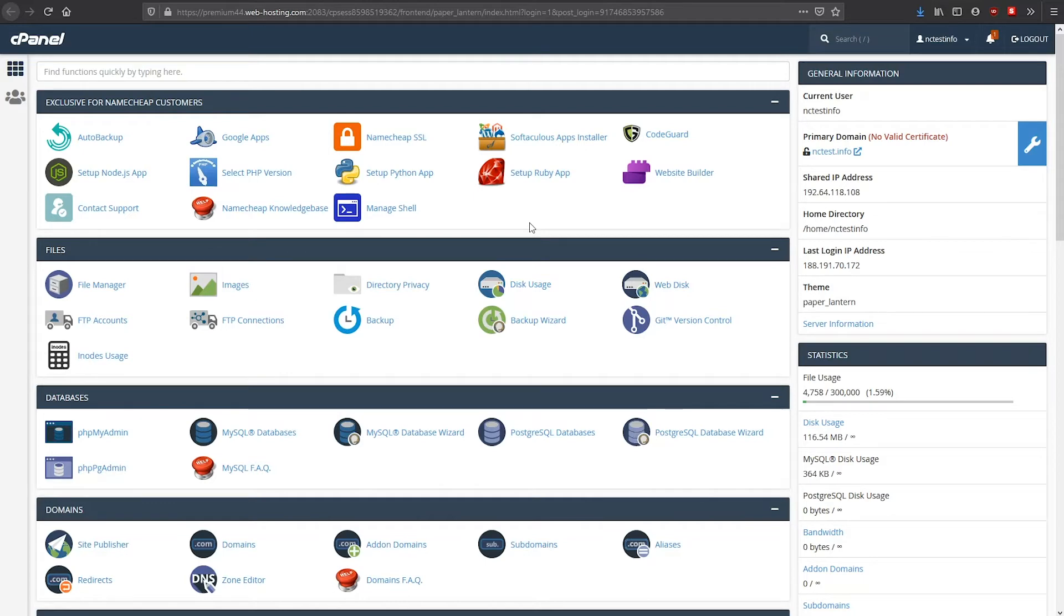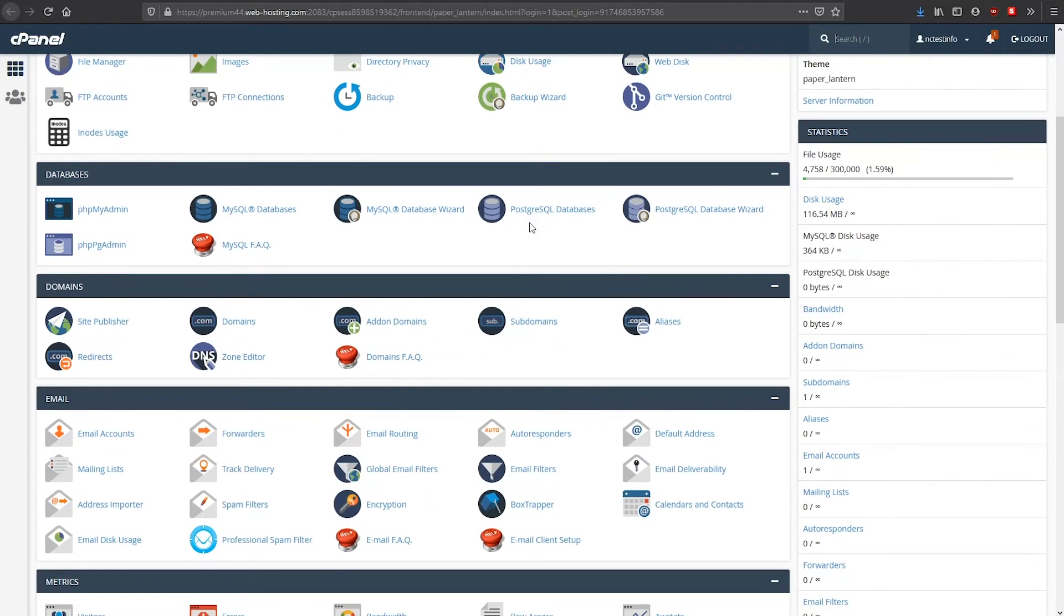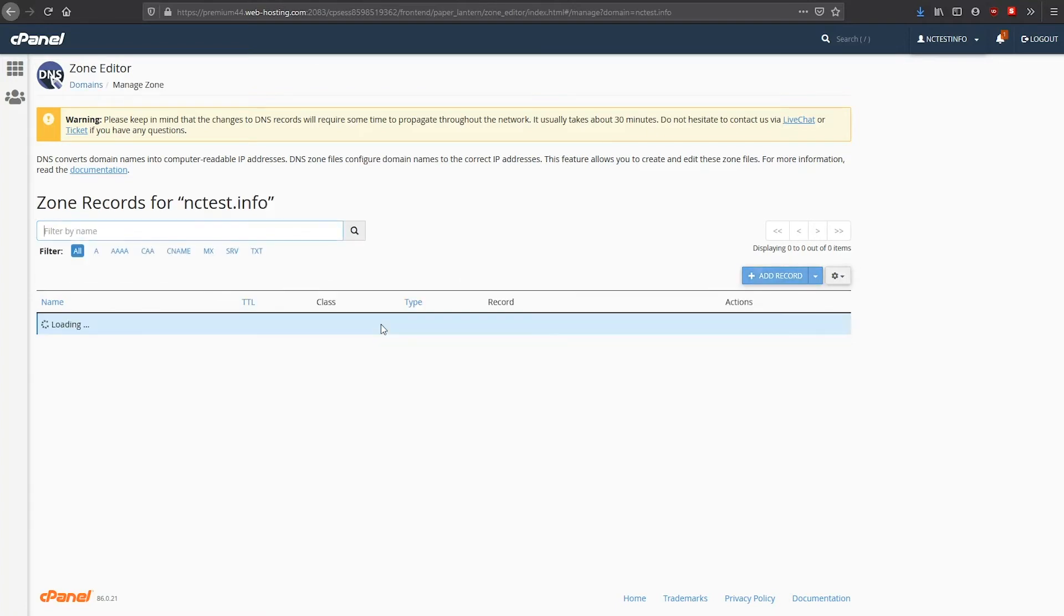In the cPanel main menu, navigate to the Domains section and open the Zone Editor tool. Here, locate your domain and click the Manage button next to it.